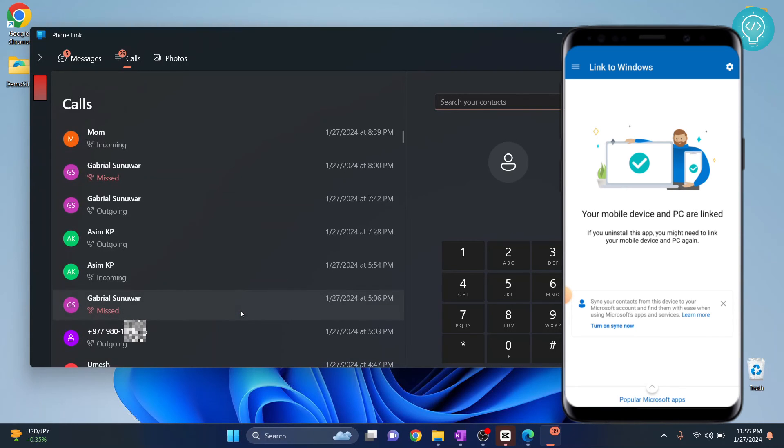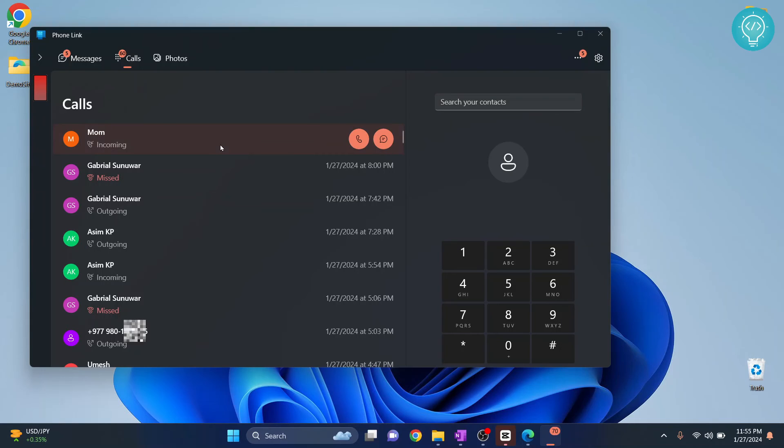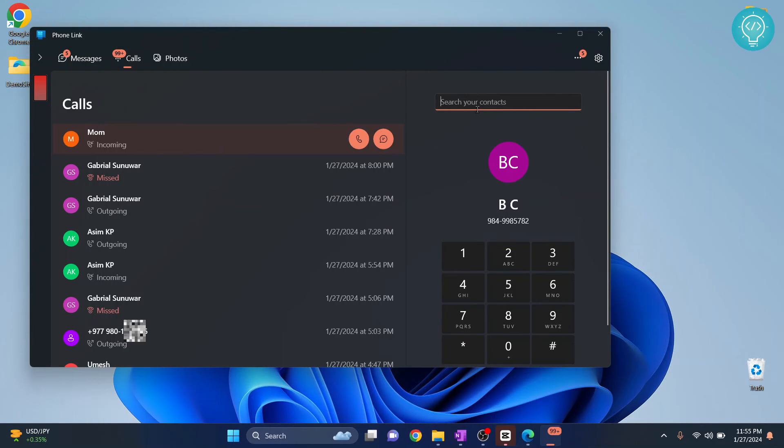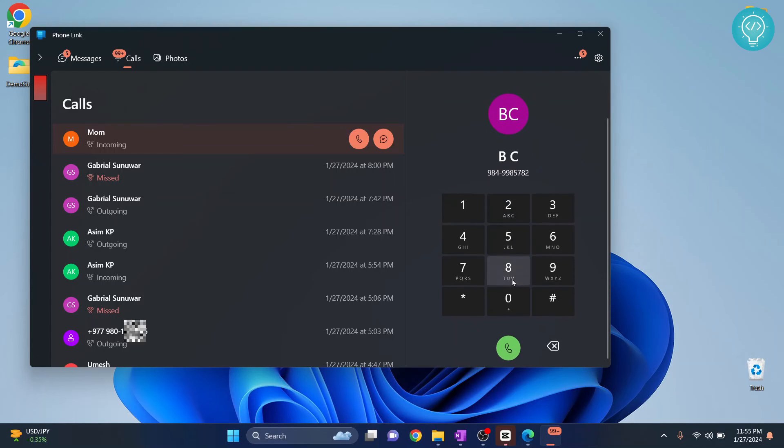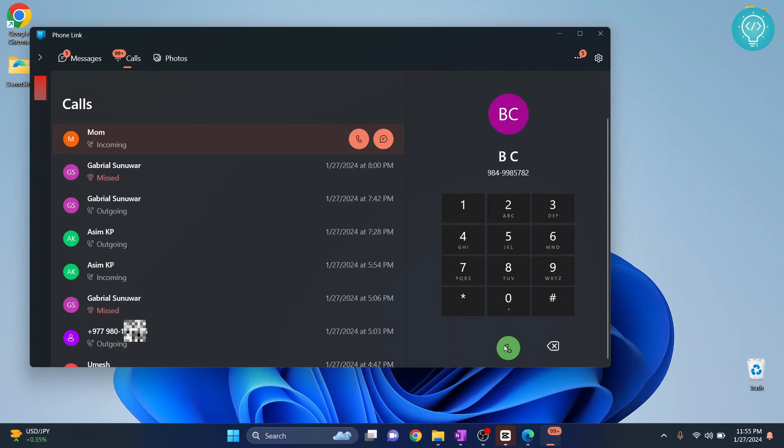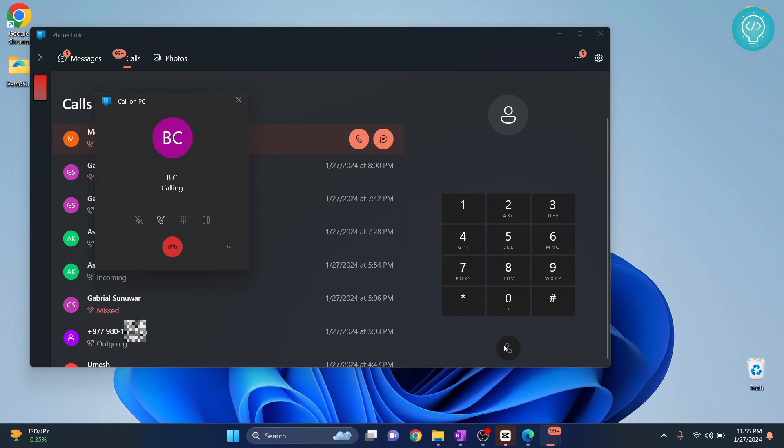Now your sync is complete. You can make calls and receive calls from your phone. So let's dial a number and call it. Scroll down and click on this green button. As you can see, the call is being made now.